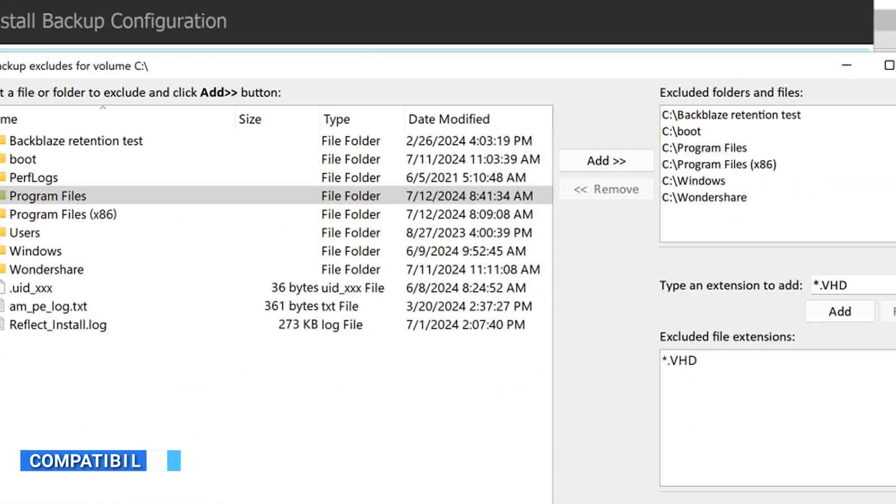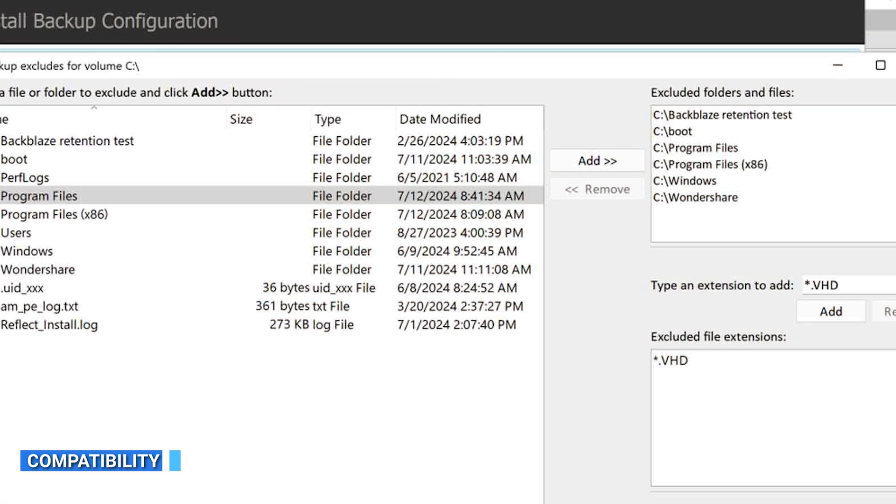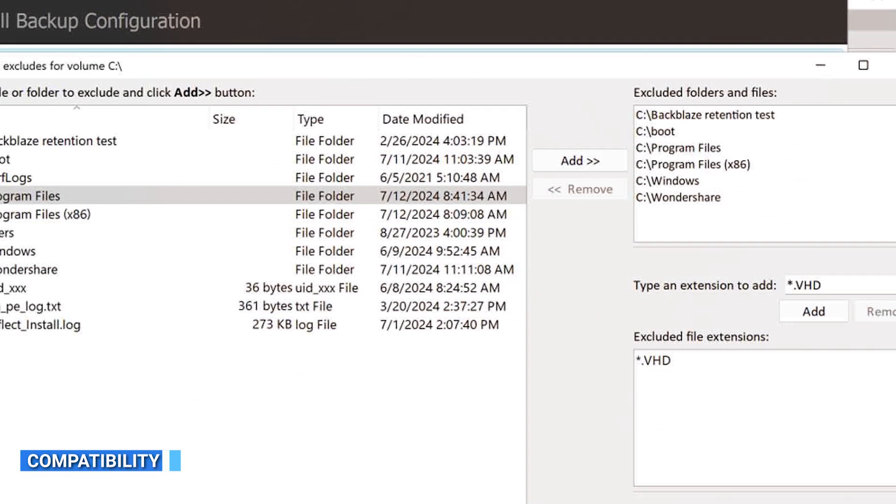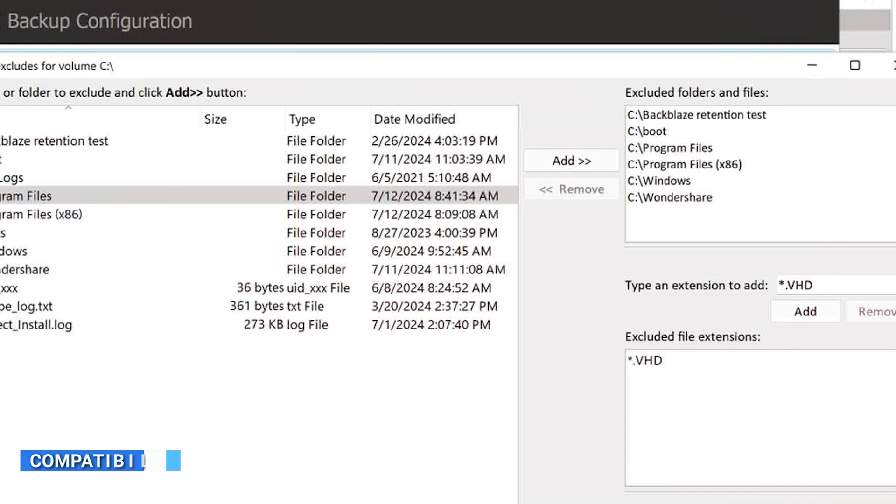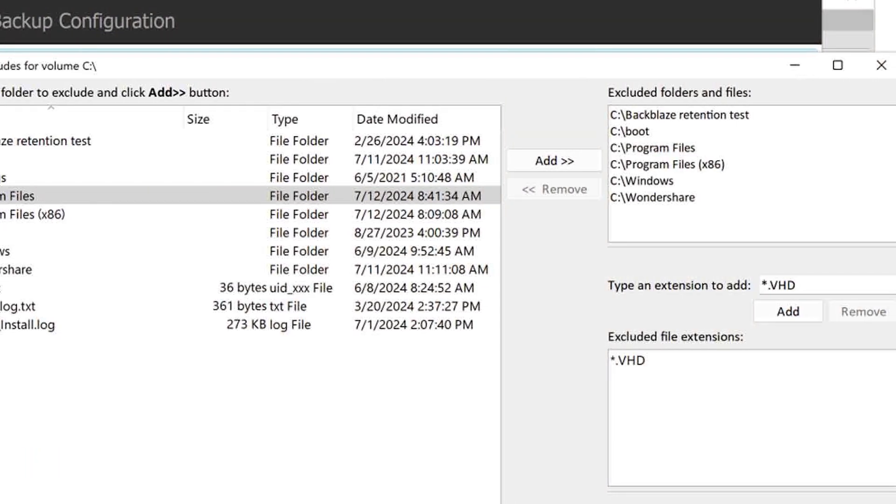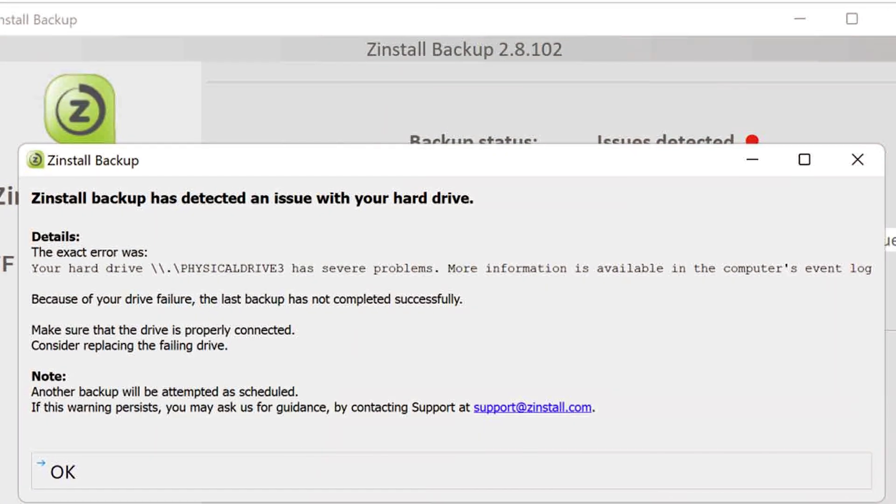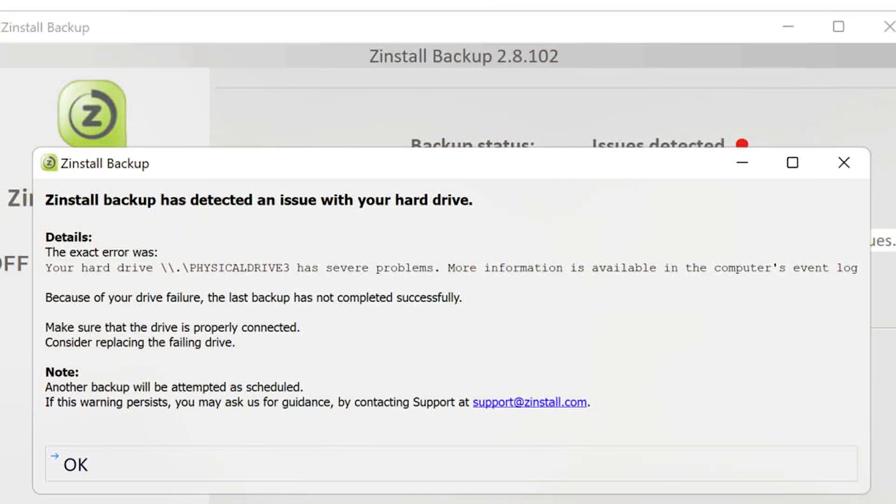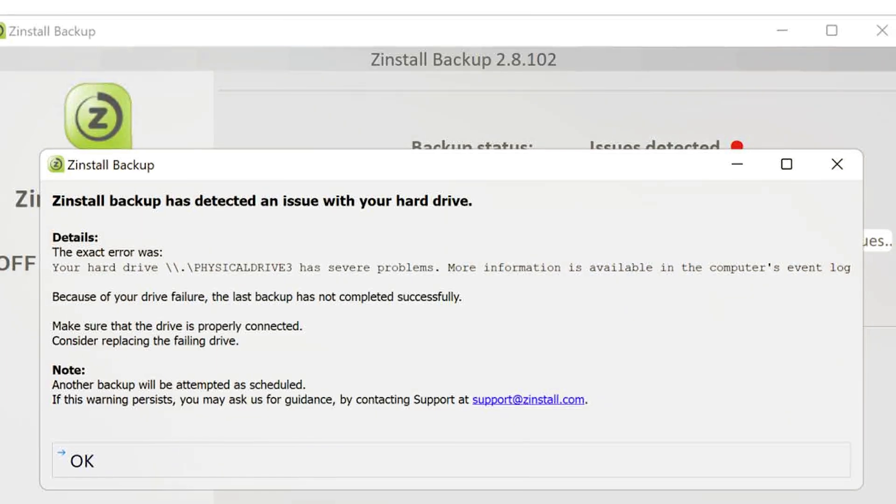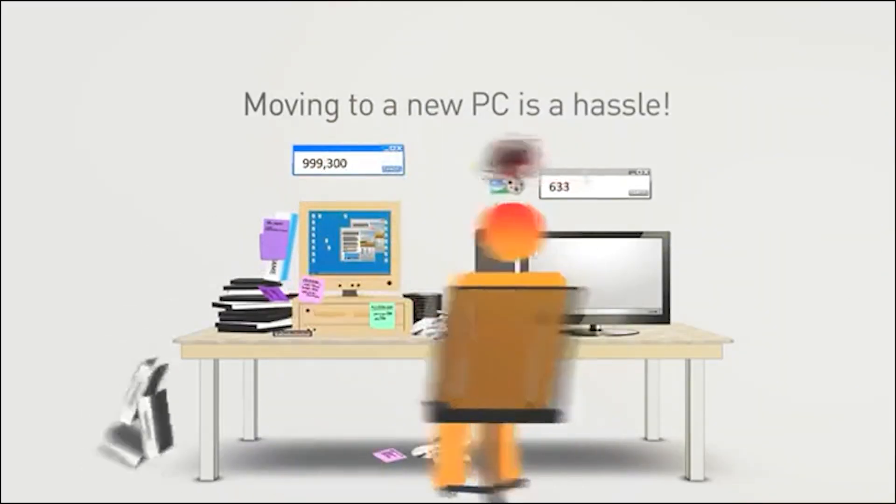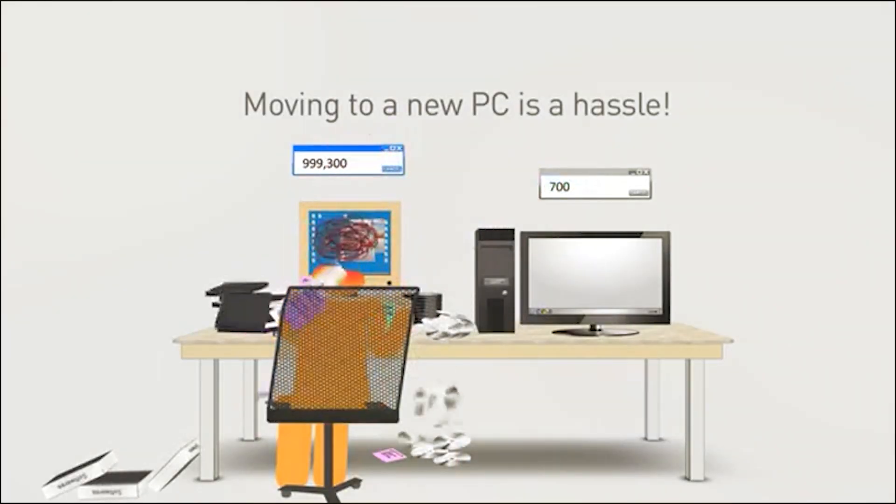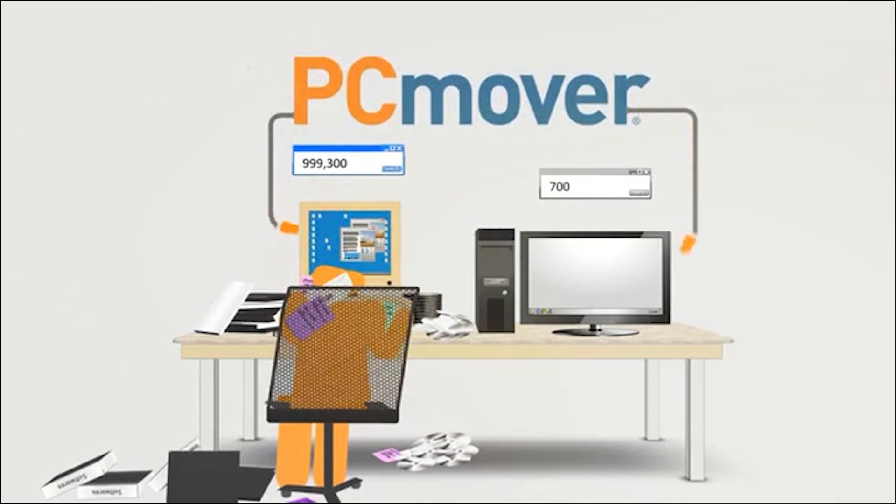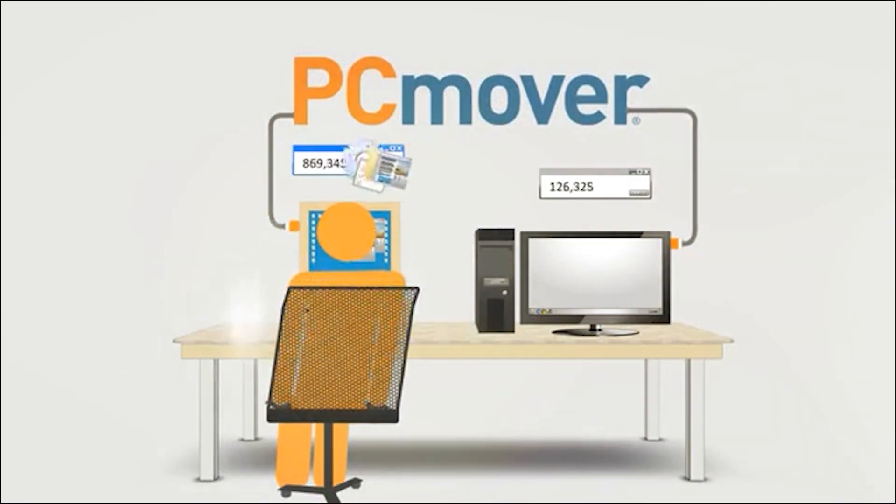Compatibility is an important consideration when choosing migration software. Zinstall is compatible with various operating systems, including Windows 10, 8, 7, and XP. It supports both 32-bit and 64-bit systems. PC Mover also supports a wide range of operating systems, ensuring compatibility with different versions of Windows.